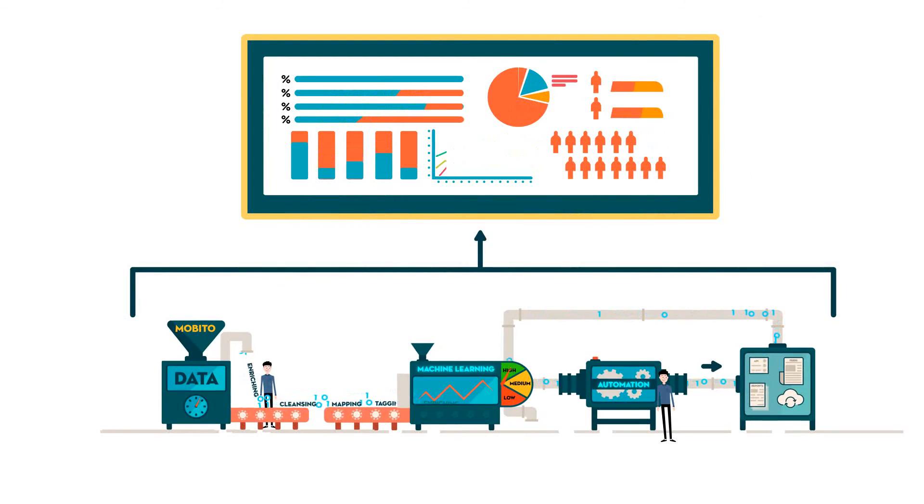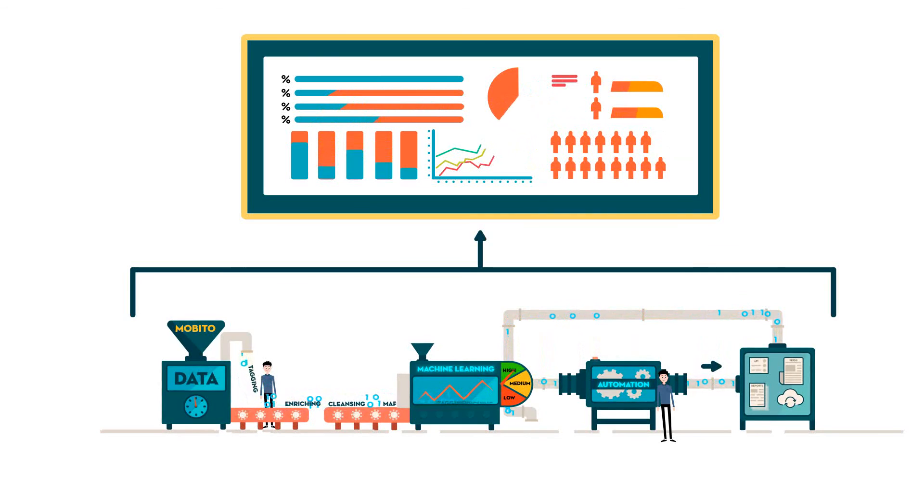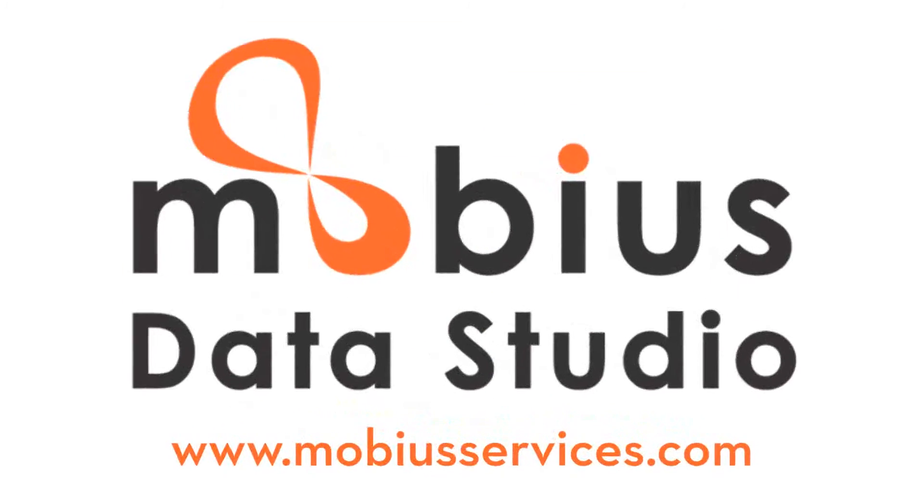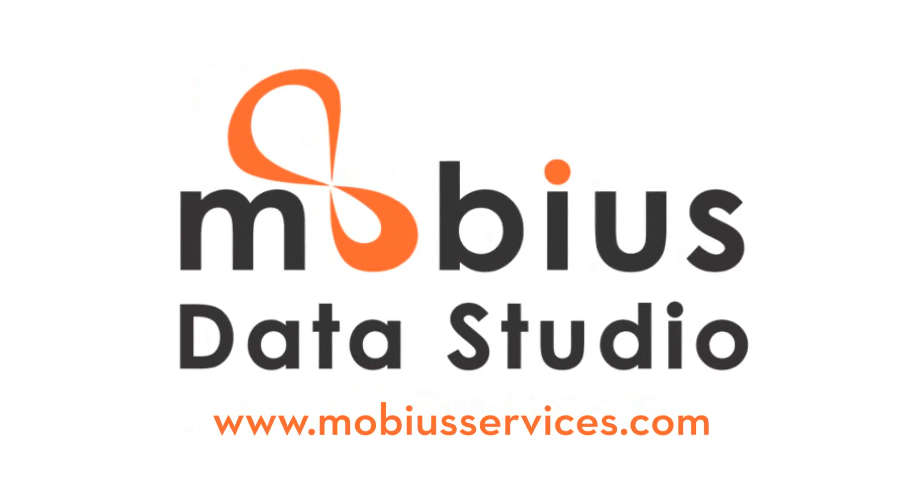To find out how Mobius Data Studio can transform data into business intelligence, get in touch with our experts.